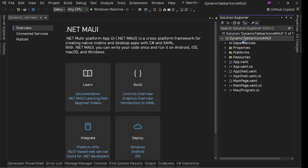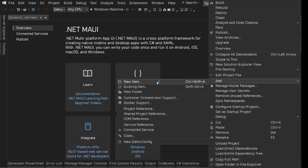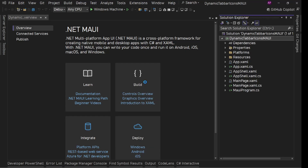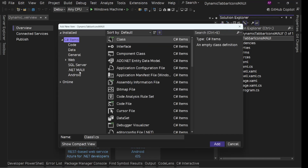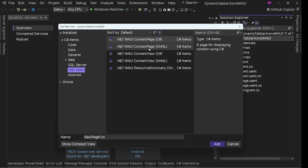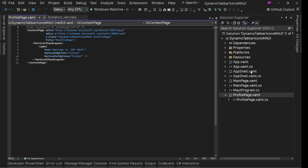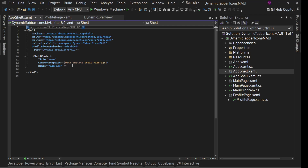Let's quickly create two pages - we already have MainPage, so I'll create one more. New item, .NET MAUI Content Page XAML, let's call it ProfilePage. Now let's go to AppShell and here we'll simply create a tab bar - by default it has this MainPage.